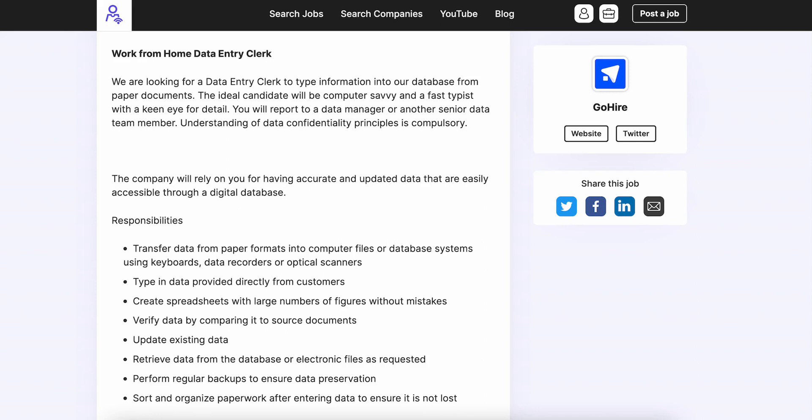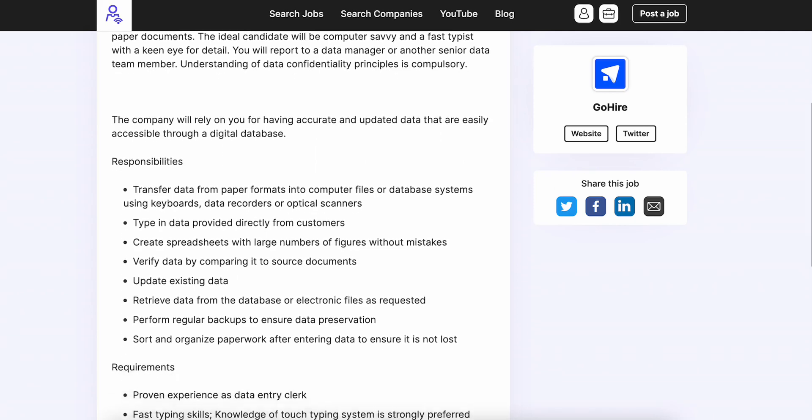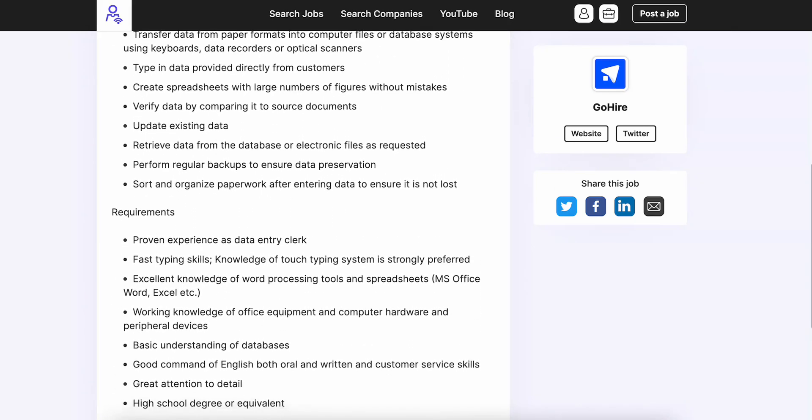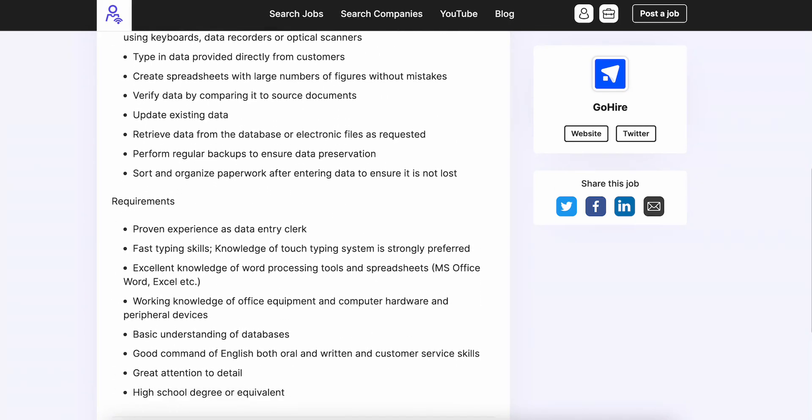You're going to update existing data. You're also going to retrieve data from the database or electronic files as requested. Perform regular backups to ensure data preservation. Sort and organize paperwork after entering data to ensure it's not lost.